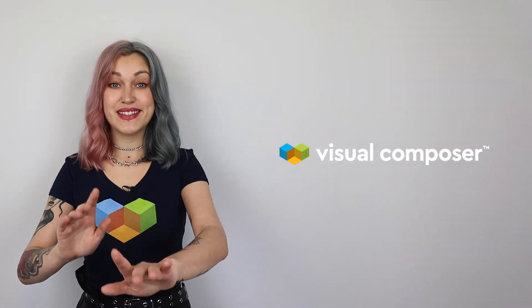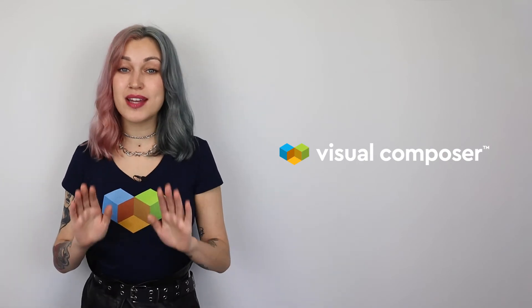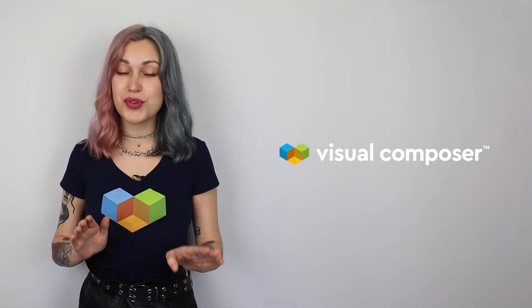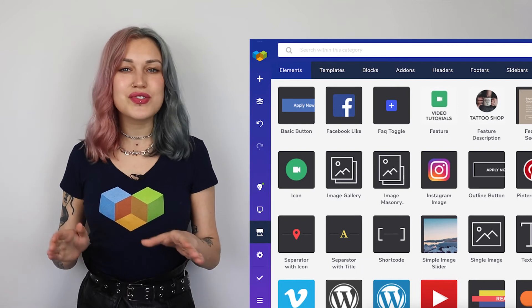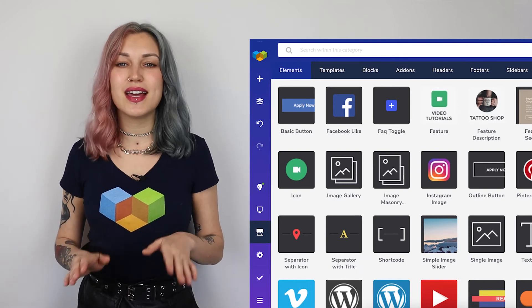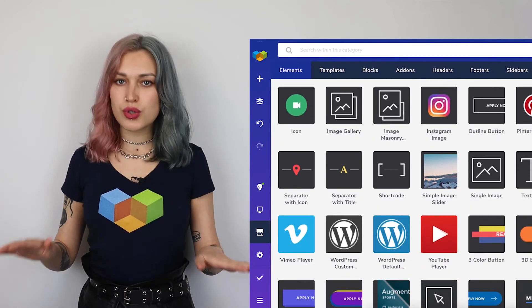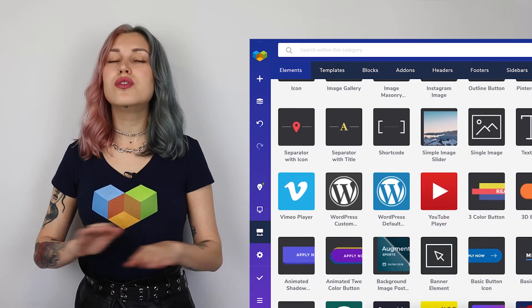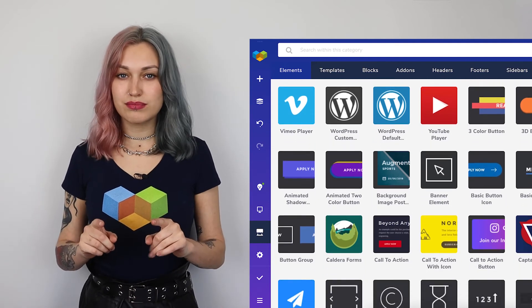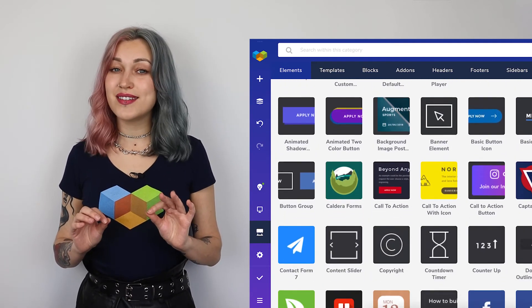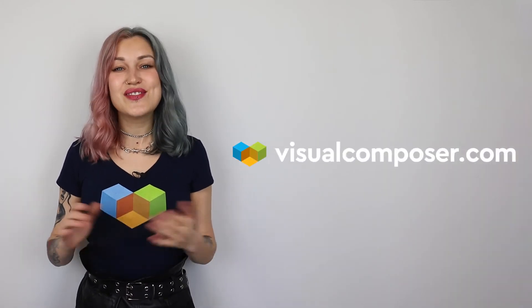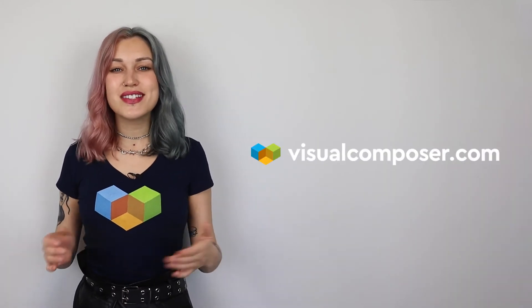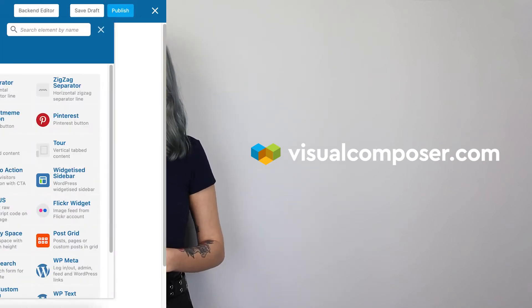Hey wait a second! Have you heard about the brand new Visual Composer website builder? It comes with hundreds of content elements and templates, no shortcodes, no jQuery, it is clean, it is fast and SEO friendly. To find out more visit visualcomposer.com.